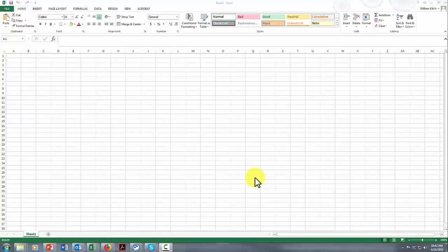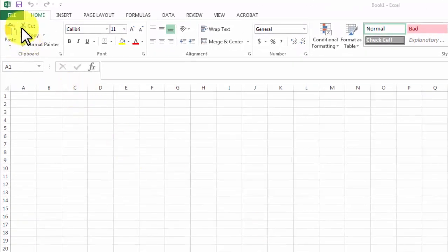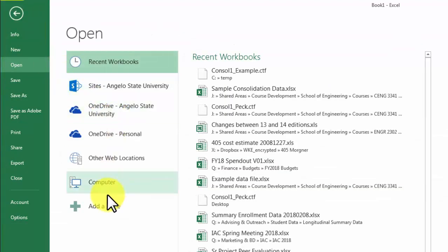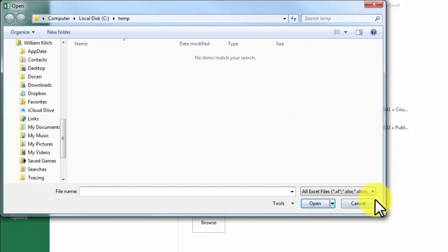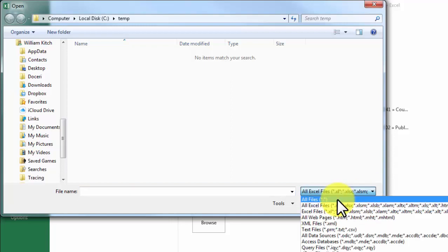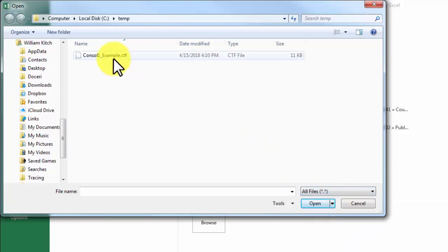The first step is to import the Geotech data file into Excel. Before you do that, you must have saved your data file somewhere on your computer where you can find it. Once you've done that, open up Excel and go to the File menu to import the file. Click on File and navigate to the location where you've stored the file. When you get to that directory, you might not see any files because this file name doesn't have an Excel extension. So come down to the extension tab and look for all files, and you will see the CTF file that you've stored there.